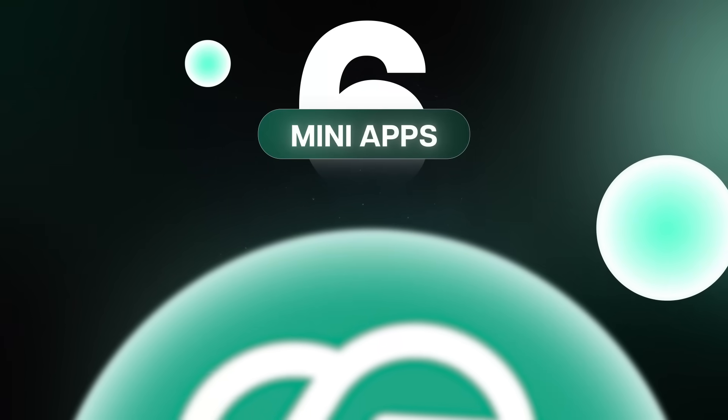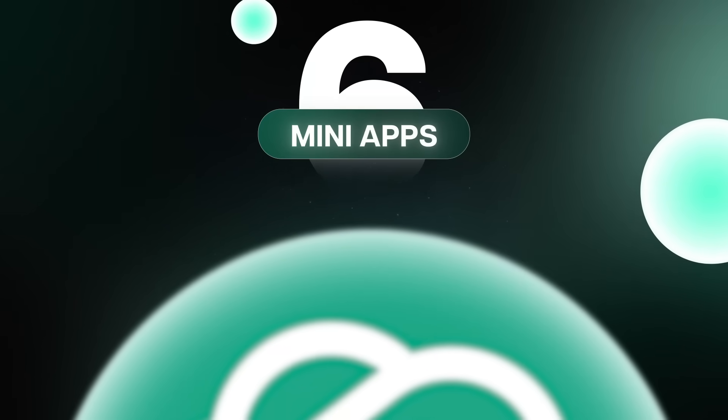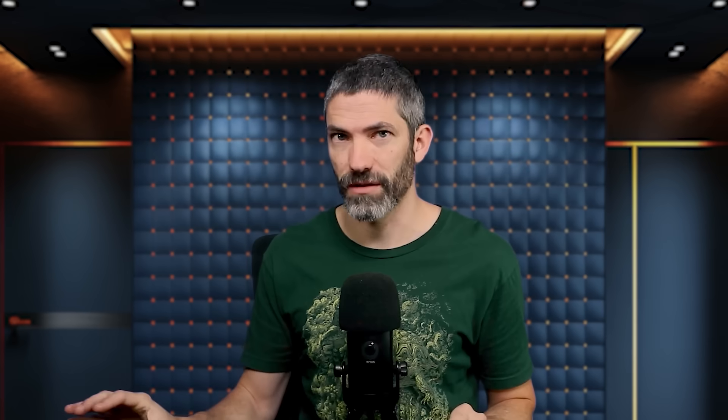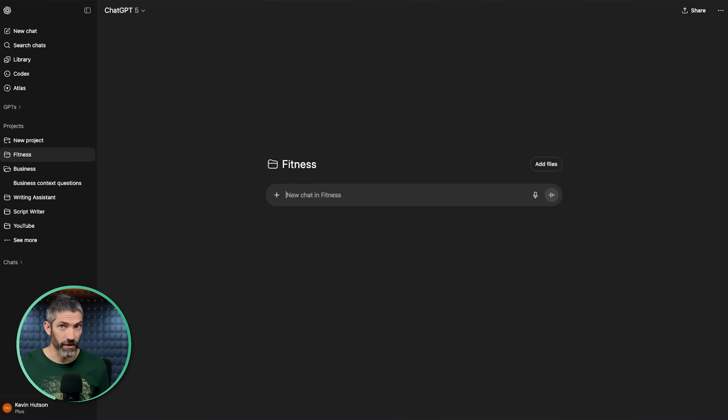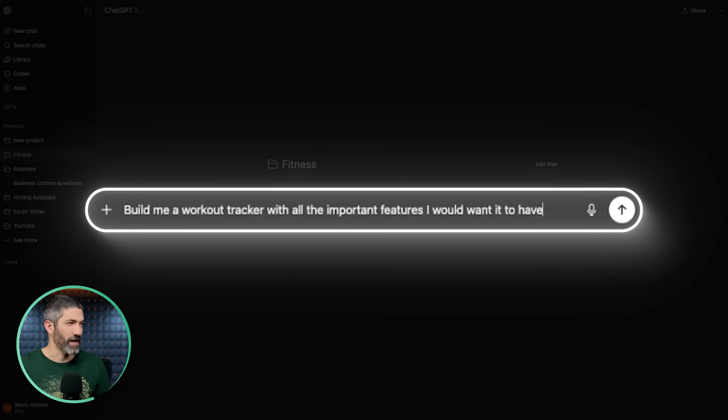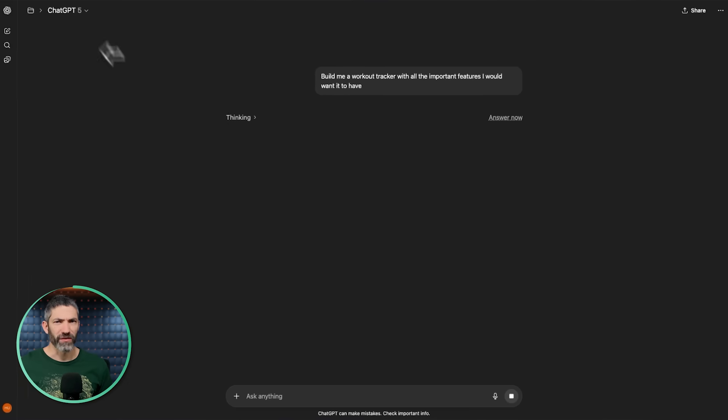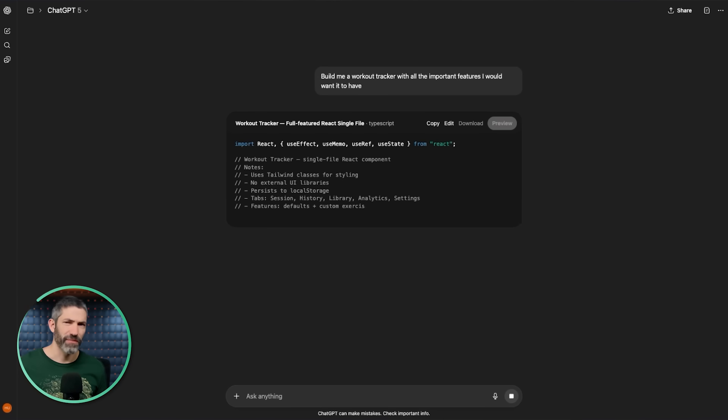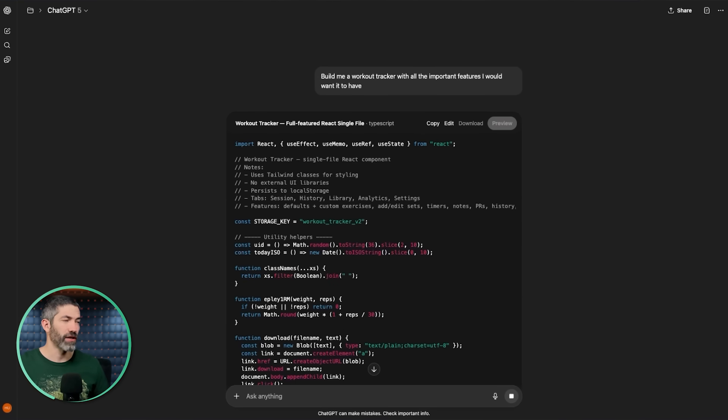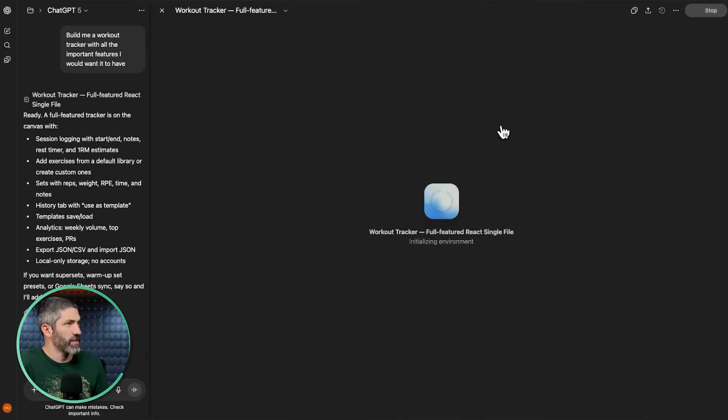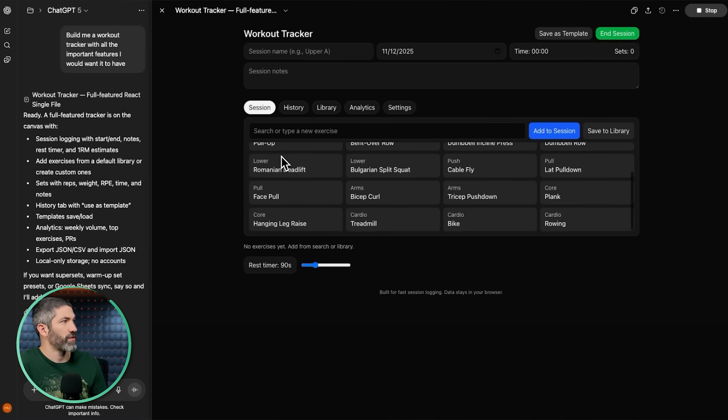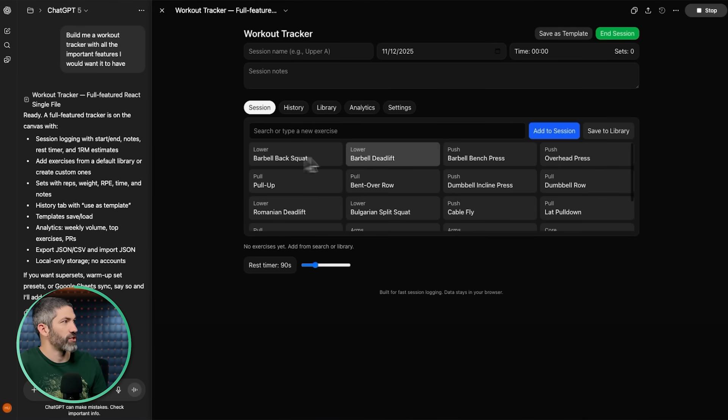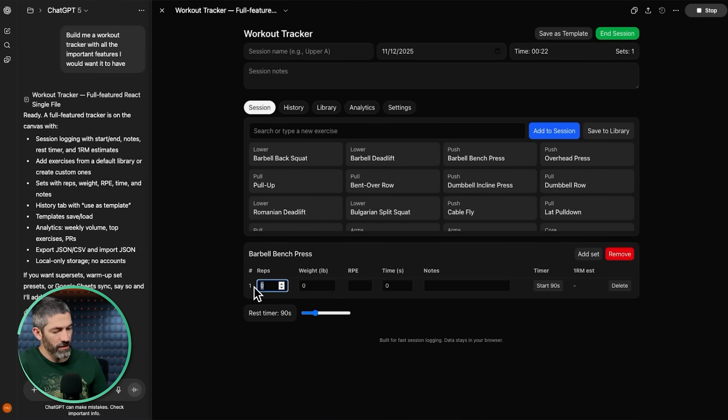It also works great for coding if you code. Or if you don't, you can still create and edit mini apps without having any idea how to code. And I like to pair this with projects, so I'll have a chat with a mini app that I can use within that project anytime I need it. So here's one for fitness related questions. I could create a quick fitness tracker for it. I'll actually just say build me a workout tracker with all the important features I would want it to have. I won't even specify anything beyond that and we'll see what comes back.